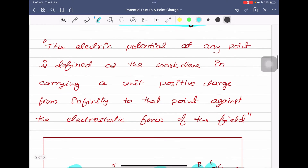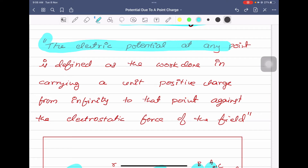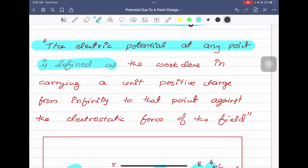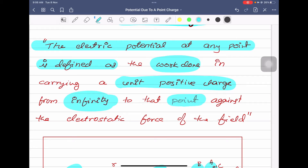First, we will define what is electric potential. The understanding of the definition is very important because if you understand the definition properly, it becomes very easy to derive. The electric potential at a point is defined as the work done in carrying a unit positive charge from infinity to the point against the electrostatic force of the field.